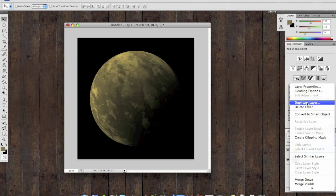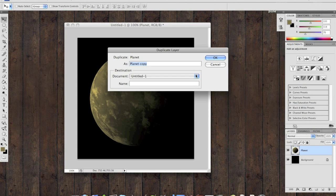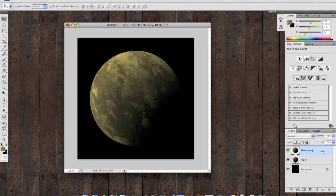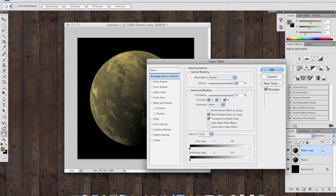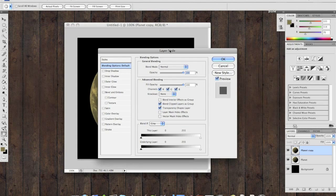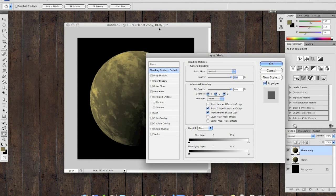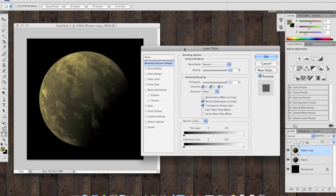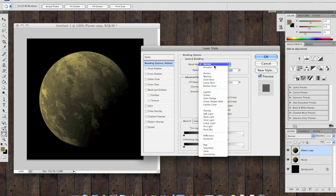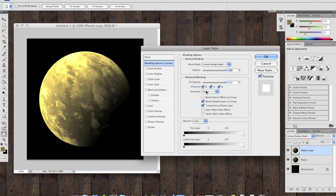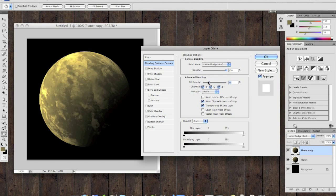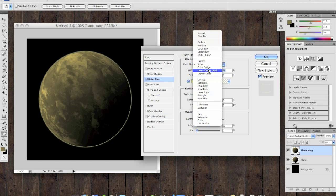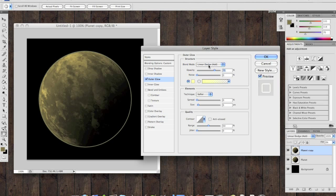Duplicate this layer and we can start working on our atmosphere. Double click on the layer and you'll get these blending options. Change the blend mode to linear dodge and lower the fill opacity to zero. We're going to be using our outer and inner glows right now. So select your outer glow. Again, change the blend mode to linear dodge.